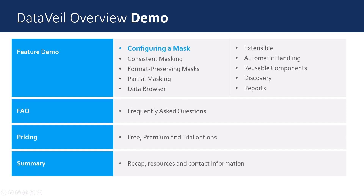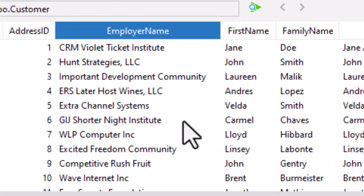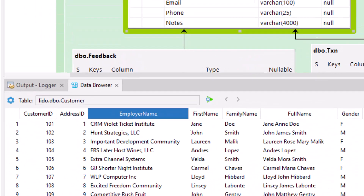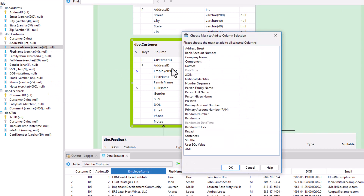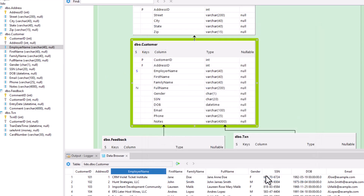First, let's review how easy it is to configure a mask. Looking at the integrated data browser, we can see that employer name contains sensitive data, so let's mask this column. We just select the column, right-click, and choose an appropriate mask. Here, we'll use the company name mask and accept the default parameters. And that's all it takes to create a mask.